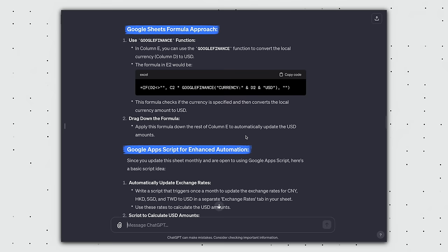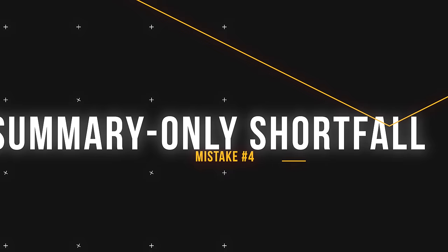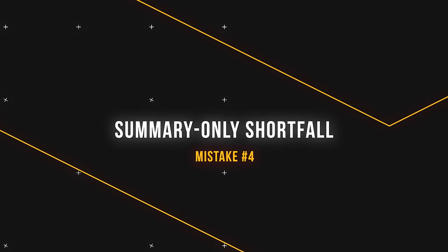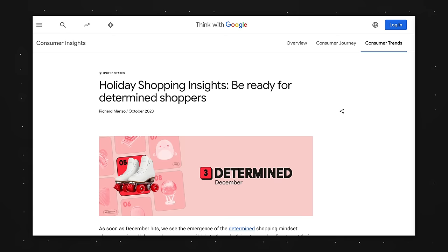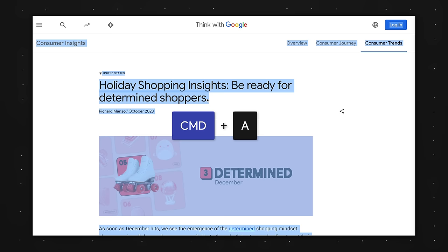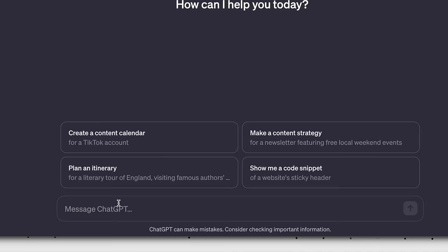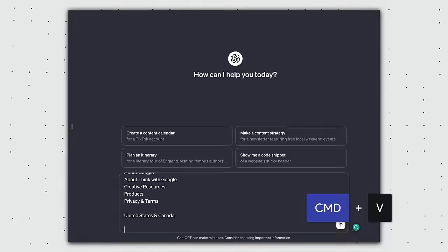The fourth mistake I see is what I call the summary-only shortfall, where the majority of users are still only using ChatGPT to summarize information, instead of distilling actionable insights. For example, let's say you come across this article on holiday shopping insights. You can select all text, copy, ask ChatGPT to summarize the article, paste, and it'll do a fine job.